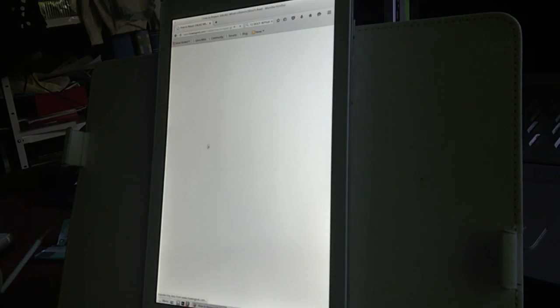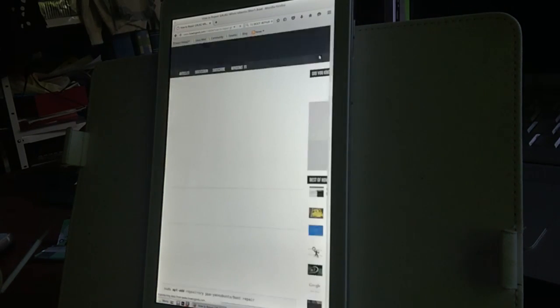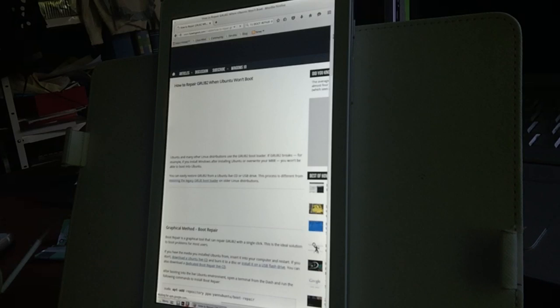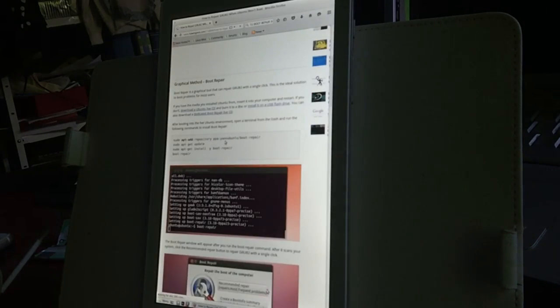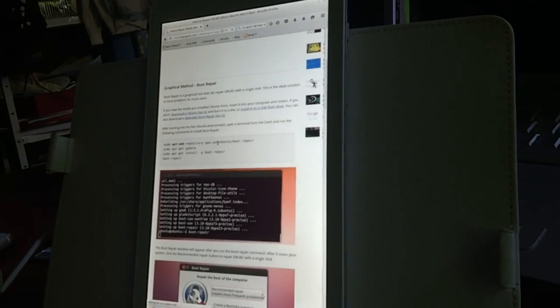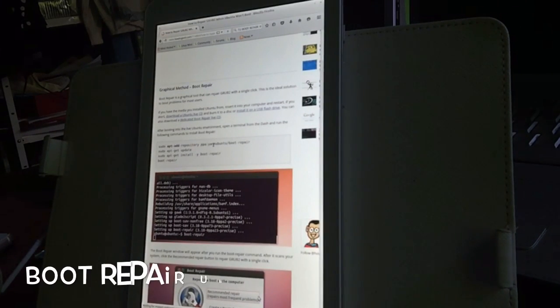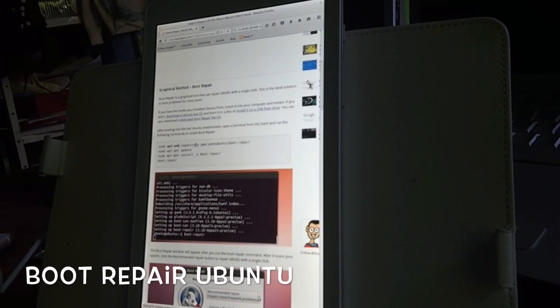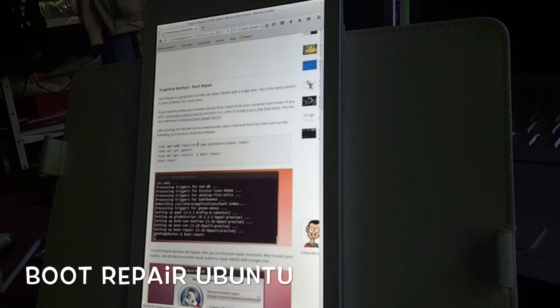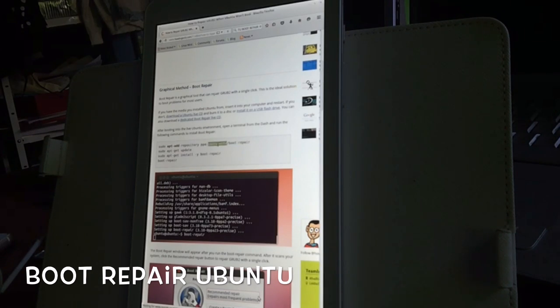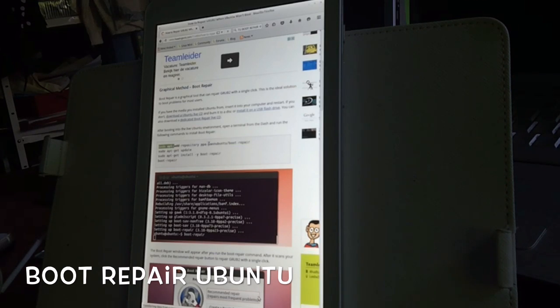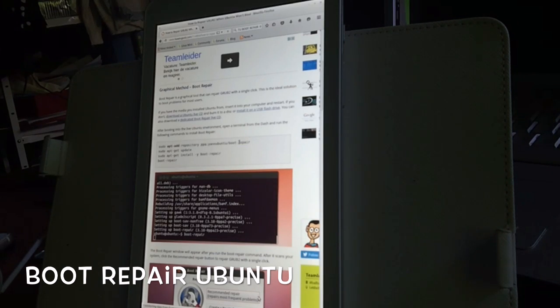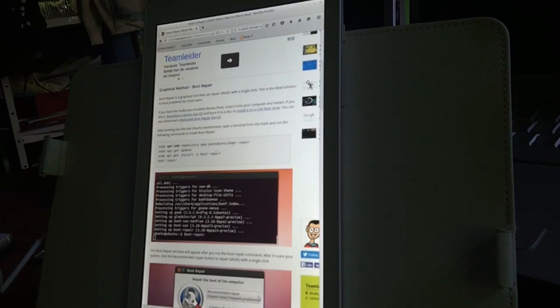When you're connected to the internet, look for boot repair. You will come to several pages, but go to the Ubuntu page - this is the official Ubuntu page - and you will see some lines up there. Open the terminal, copy the lines, and run them one by one in the terminal.